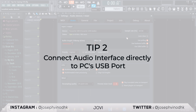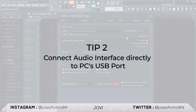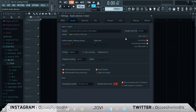The second tip: if you have an audio interface, connect it directly to your computer's USB port. I see some of you connecting it through a USB hub, and that is not advisable.